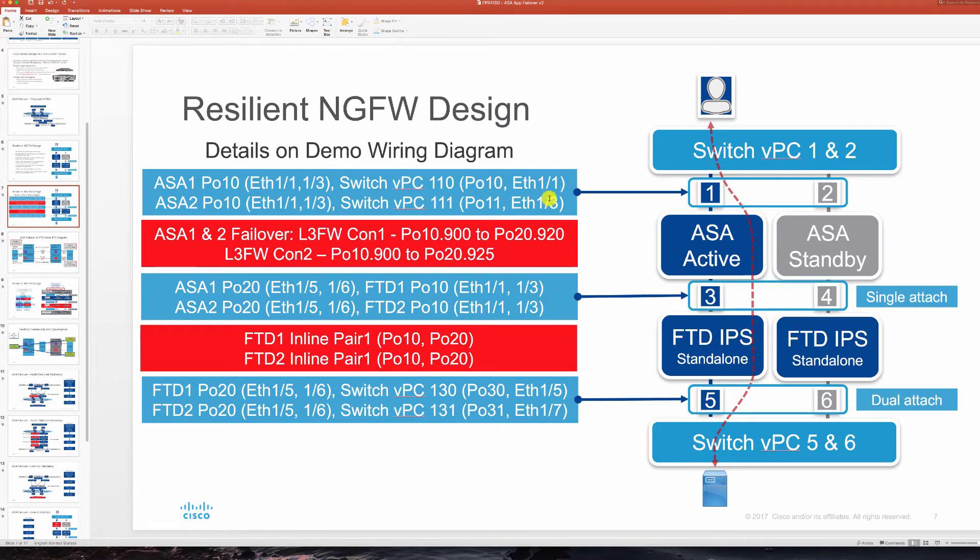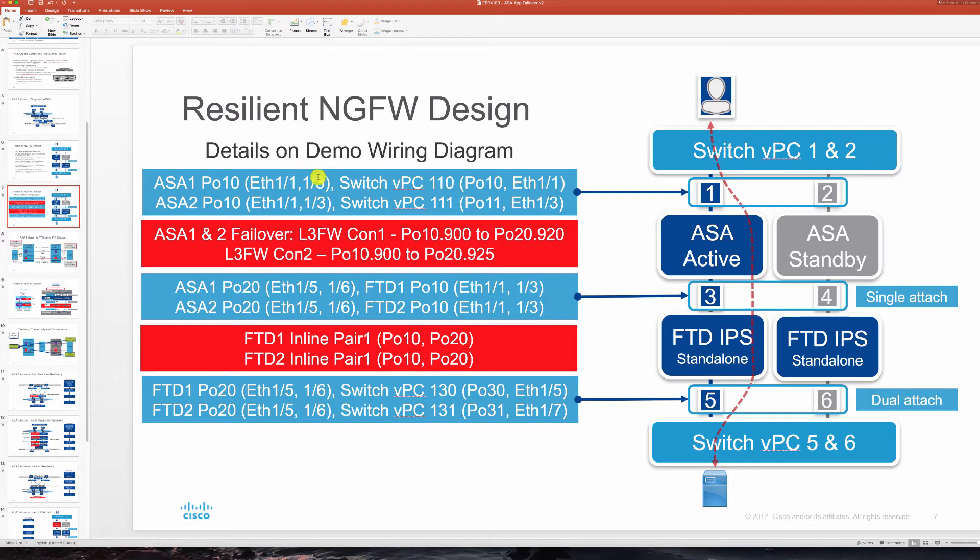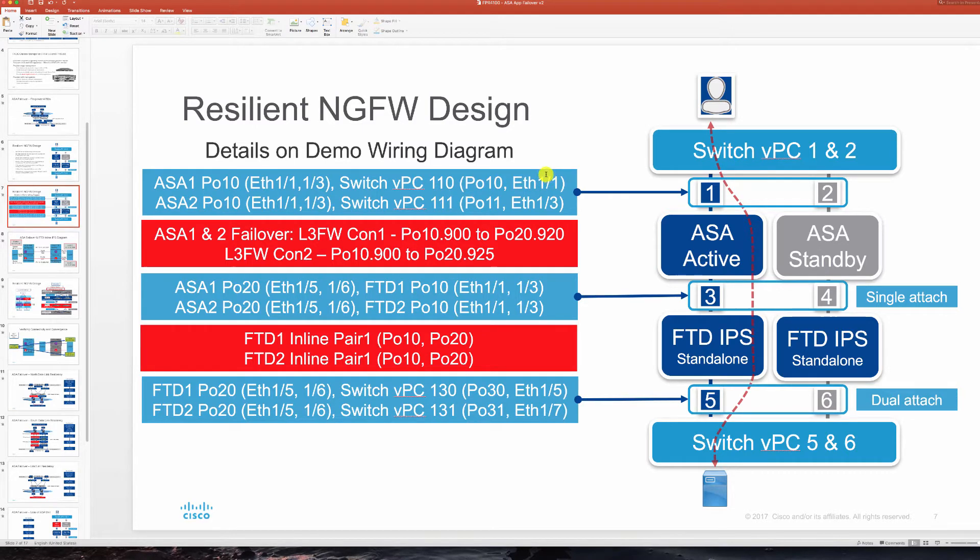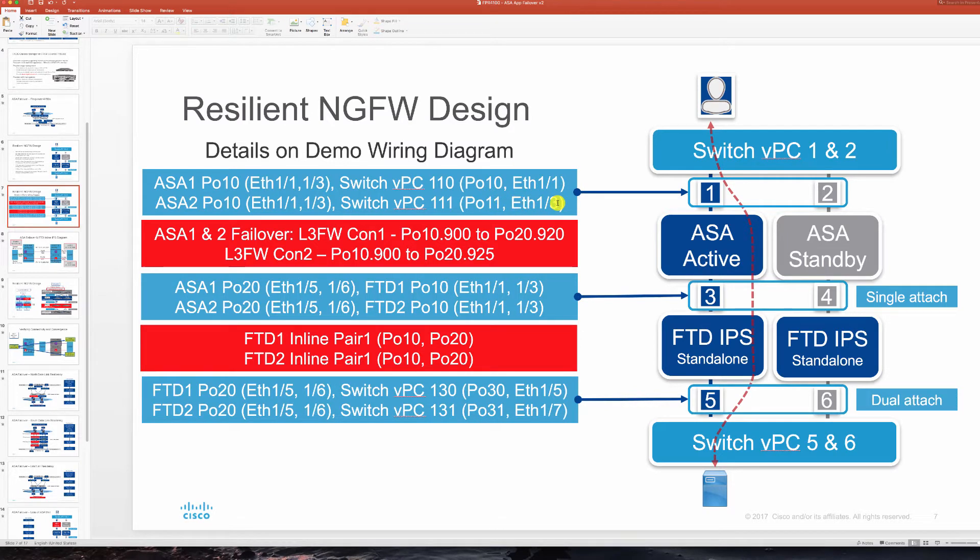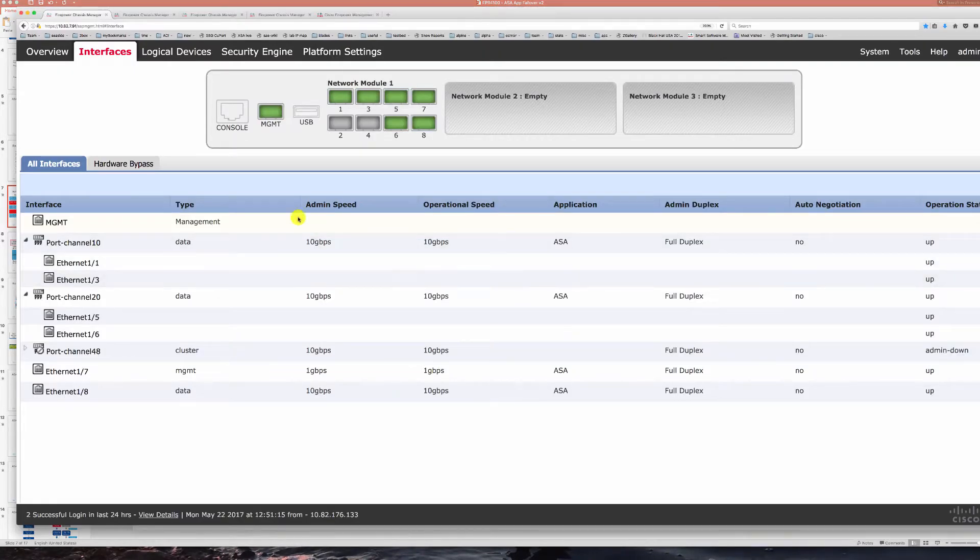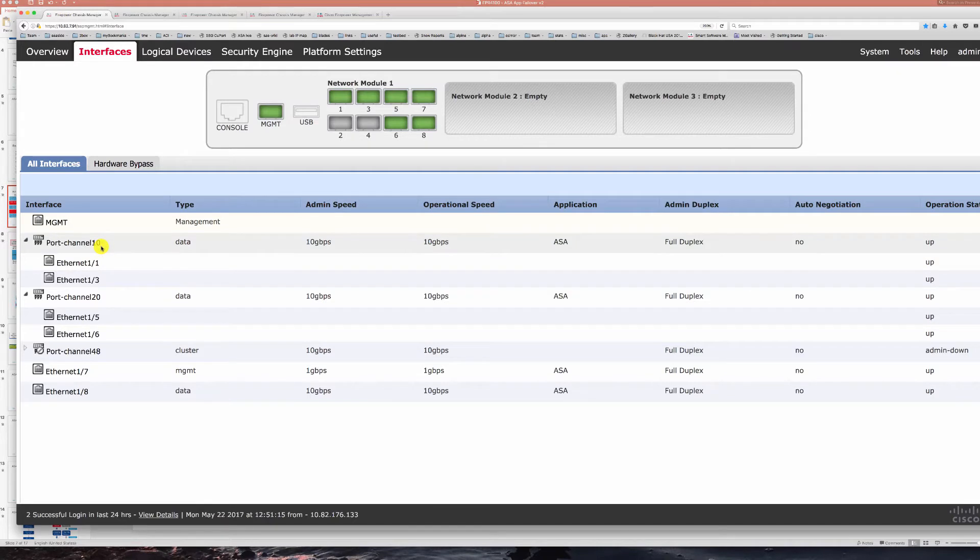North of ASA we have port channel 10 with ports 1 and 3 and pairing that with switch side VPCs 110 and 111 taking ASA ports to ETH 111 on each switch and ASA 2 ports to ETH 113 on each switch. Let's take a look at what that is shown in our ASA 1 chassis manager port channel 10.